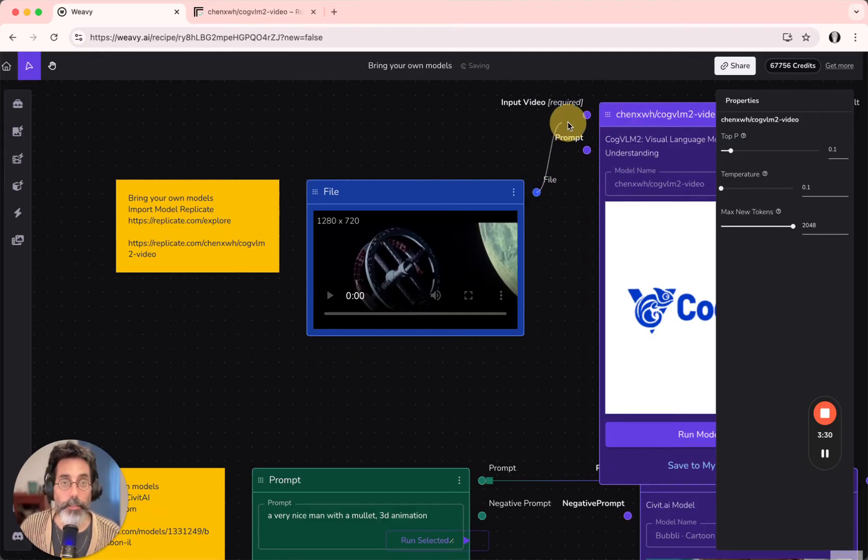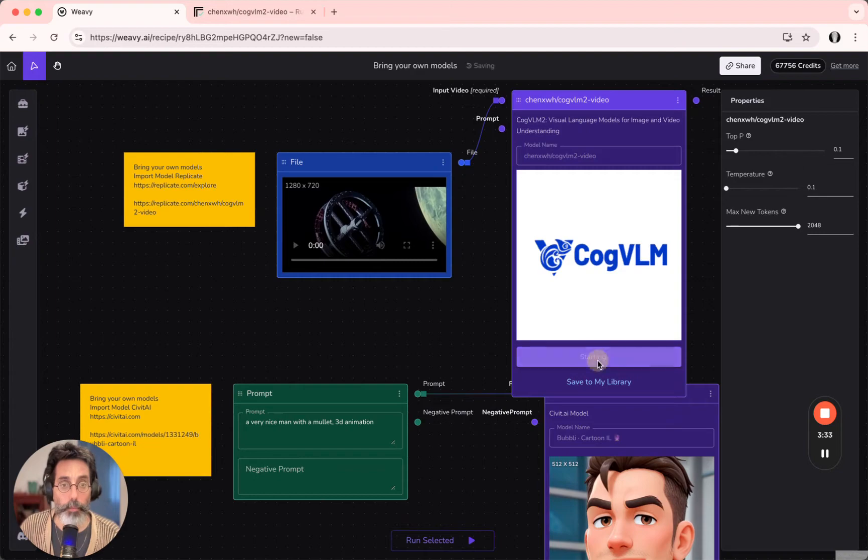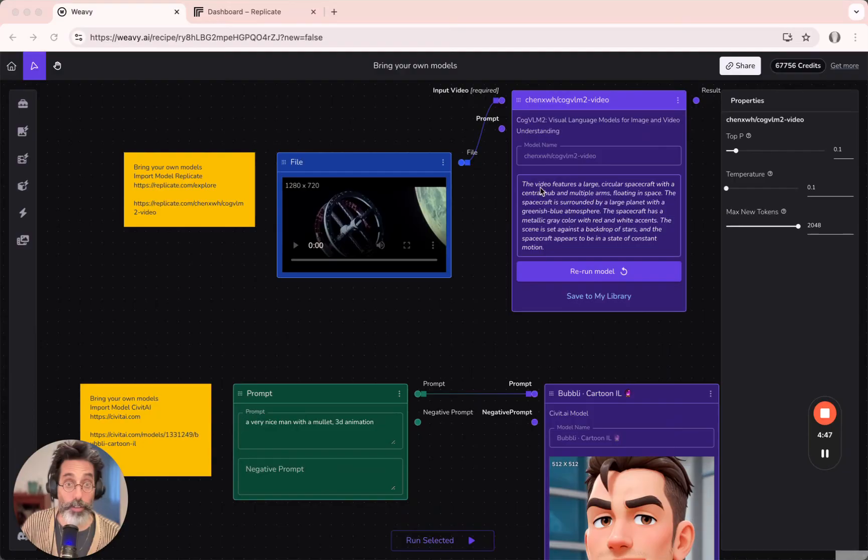I'm connecting the video input into the model, and I'm running it in order to get a description. Okay, soon enough we got a result.